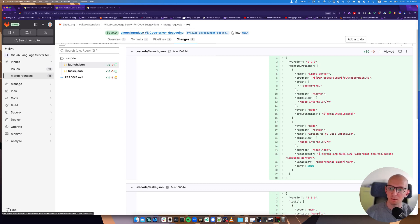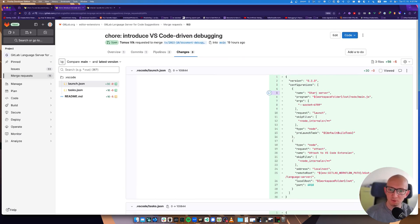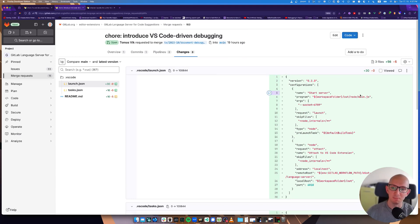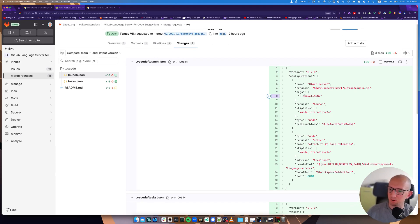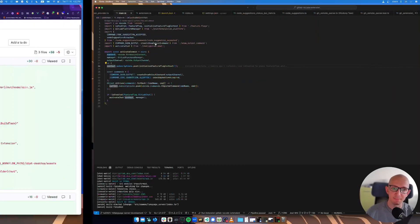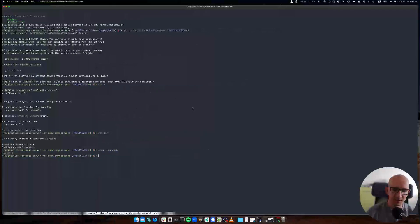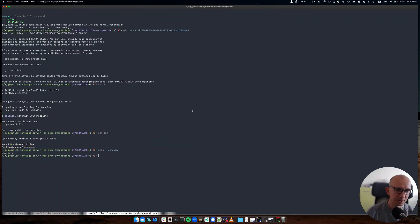The third merge request adds some configuration to make debugging of the language server easier. You can use VS code for debugging because it's a really nice experience. Let's have a look at how that works together.